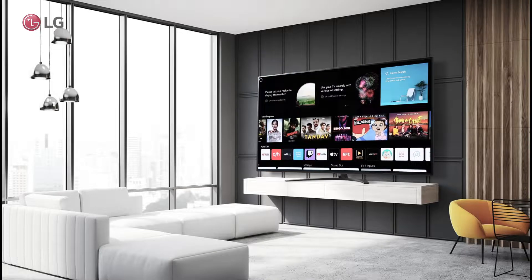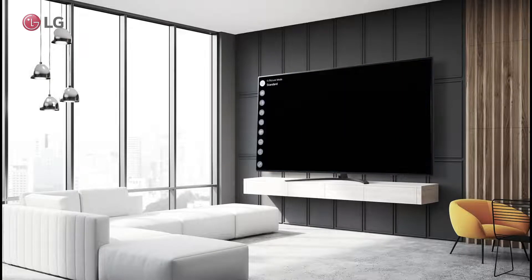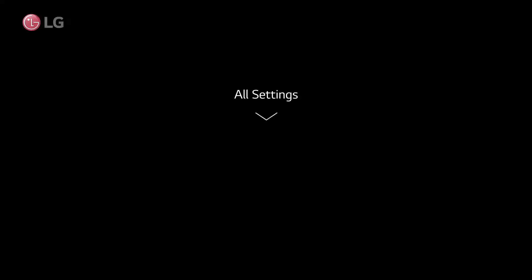There is a shortcut to the Internet Connectivity option in the TV settings. If you can't find the shortcut, click on All Settings, then General Settings, then Network.